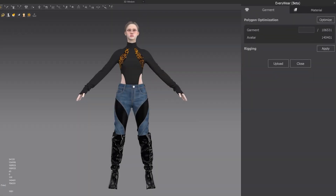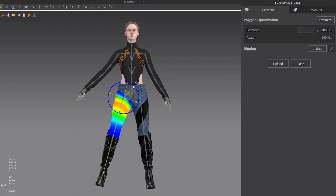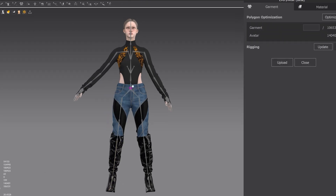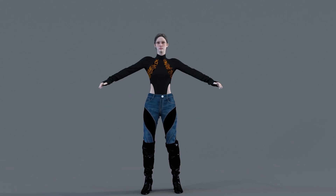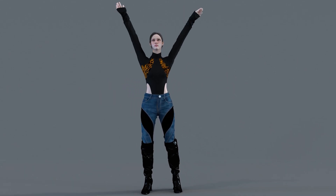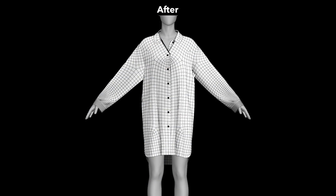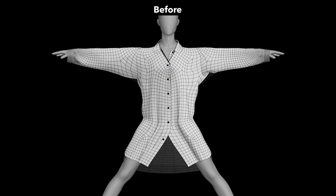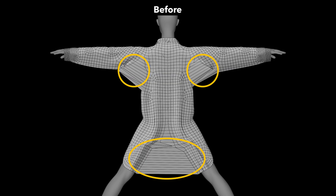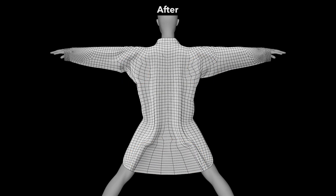Auto Rigging Quality Upgrade. The accuracy of auto rigging has been remarkably improved with the release of Clo 2024.2. You can now achieve higher quality rigging results, especially in areas that typically require more adjustments, such as the armpits and areas around the crotch.